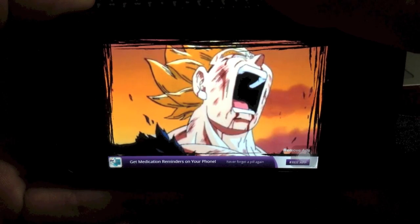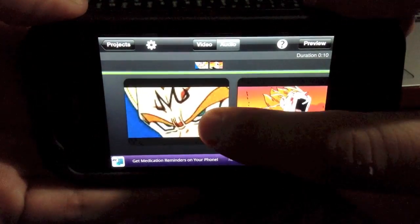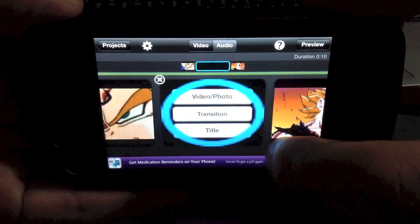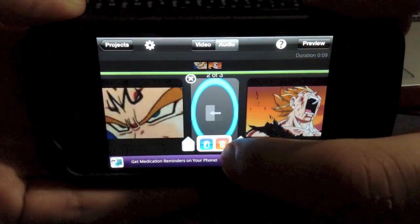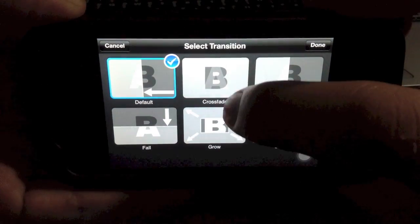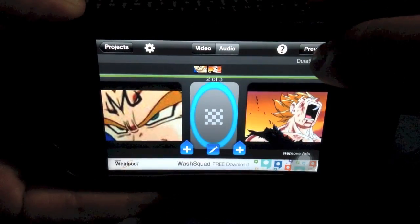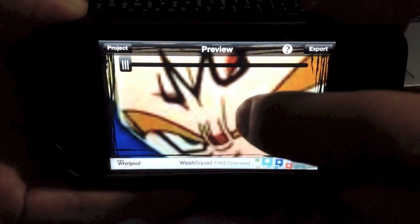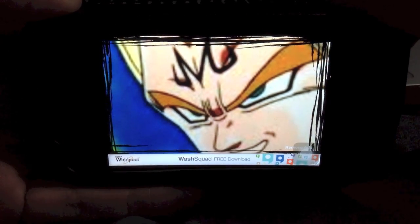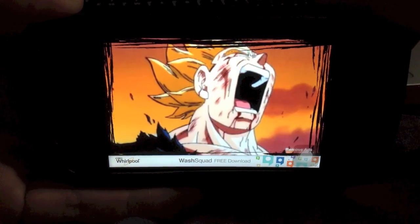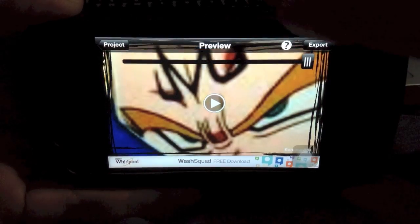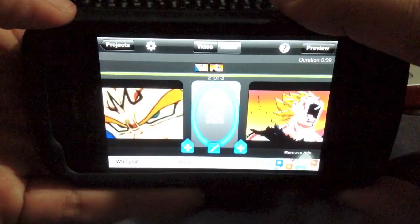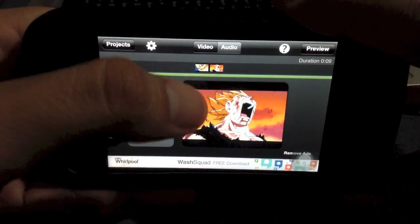That was pretty quick huh. Now let's do something a little more obvious. Let's pick the transition, let's do a crossfade. Let's preview it so now it should basically look like a picture coming out of a picture as a crossfade. There we go. Now of course you can make it as long as a song or not and that's basically it.